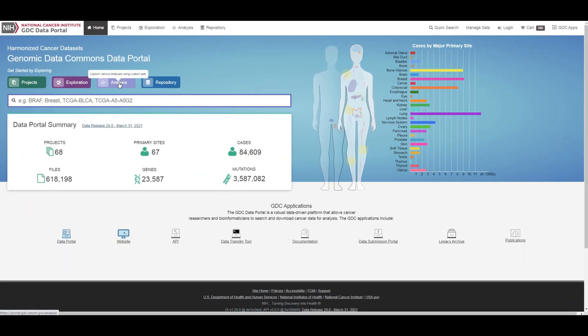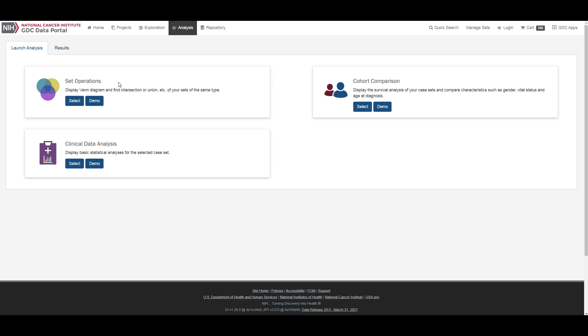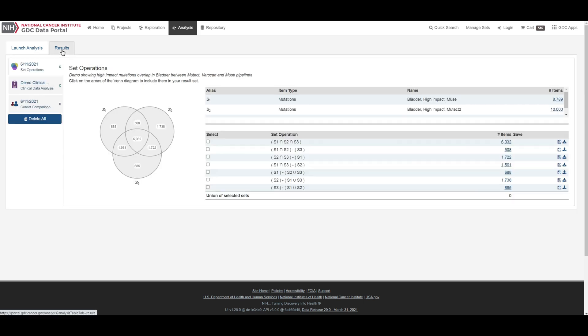In addition to the exploration page, the GDC data portal also has features used to save and compare sets of cases, genes, and mutations. These sets can either be generated with existing filters or through custom selection. There are three tabs on this page. Users can select either to do set operations, cohort comparison, or clinical data analysis. The results tab is where users can view the results of current or previous set analyses.